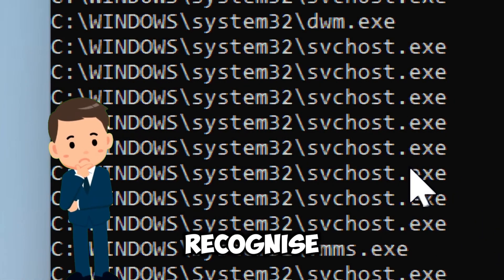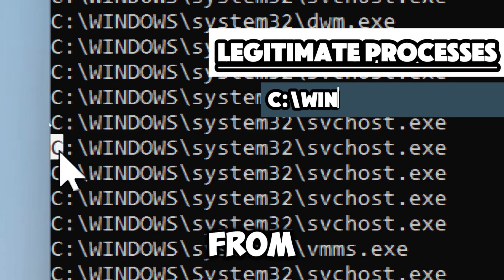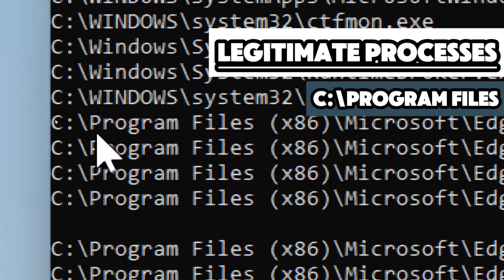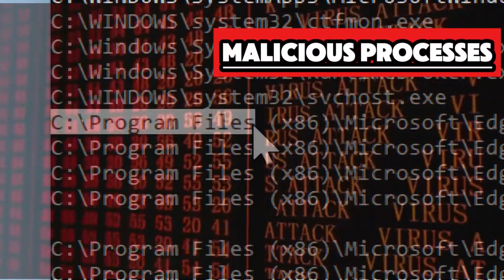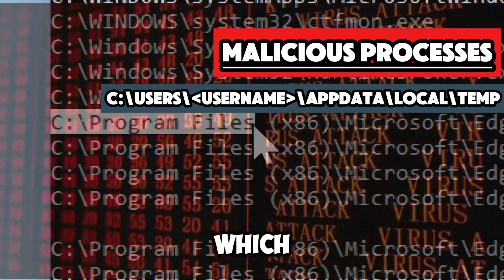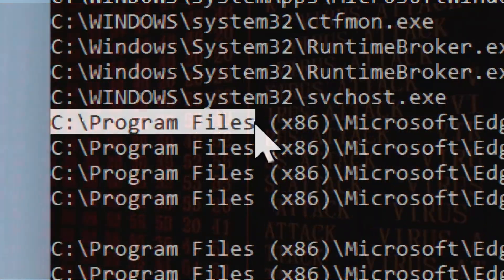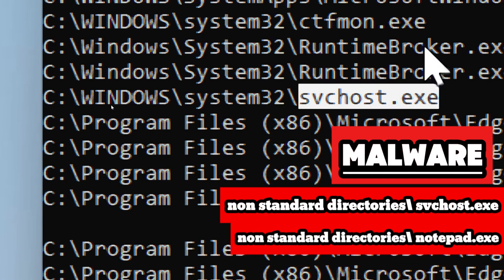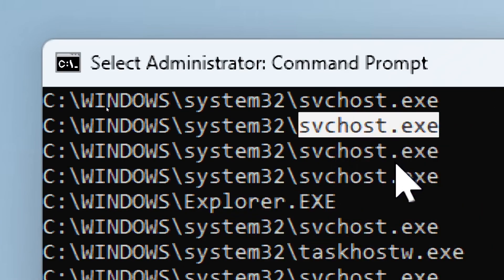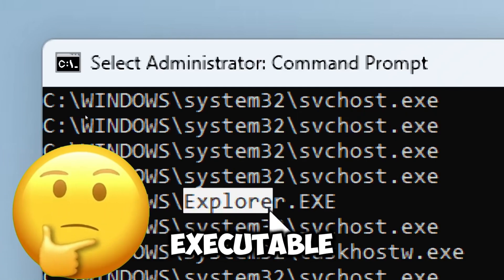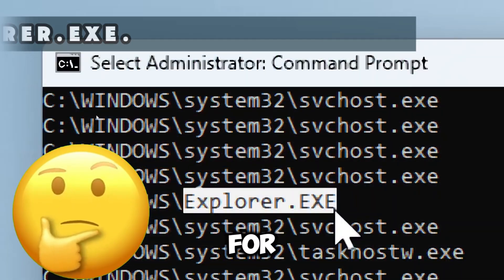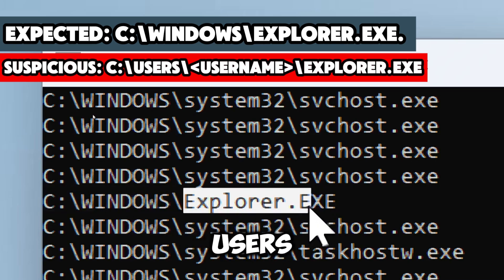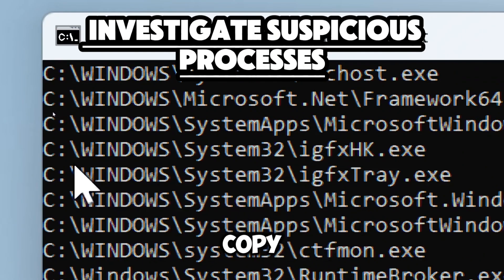Any process you don't recognize warrants further investigation. Legitimate processes usually run from system or program directories, such as C:\Windows\System32 or C:\Program Files. Malicious processes might run from unusual locations like temporary directories, for example C:\Users\[user]\AppData\Local\Temp. Malware often uses generic or inconspicuous names such as svchost.exe or notepad.exe but executes from non-standard directories. Even legitimate process names like explorer.exe could be used maliciously if running from the wrong directory — for example, a suspicious path might be C:\Users\explorer.exe instead of C:\Windows\explorer.exe.